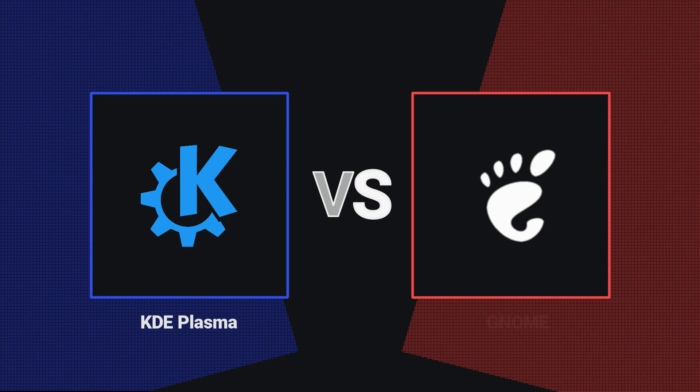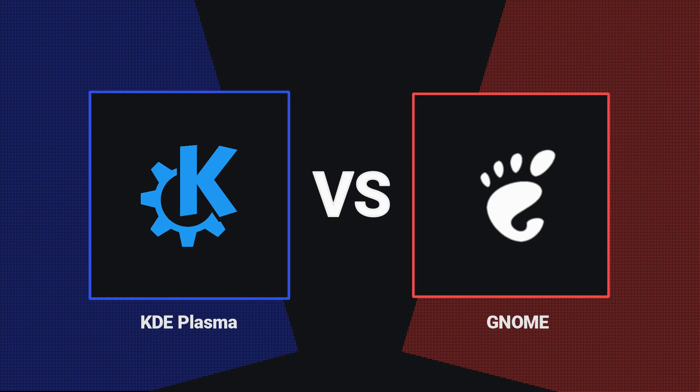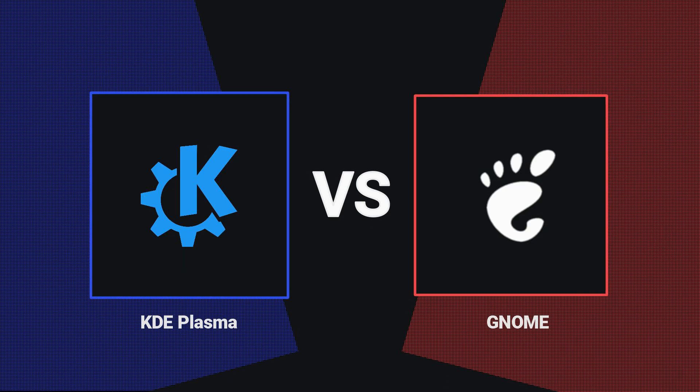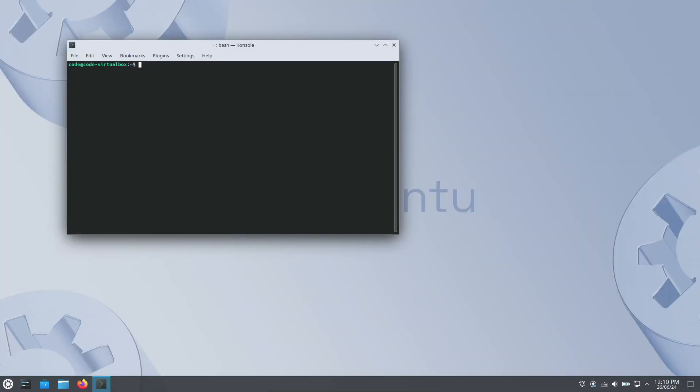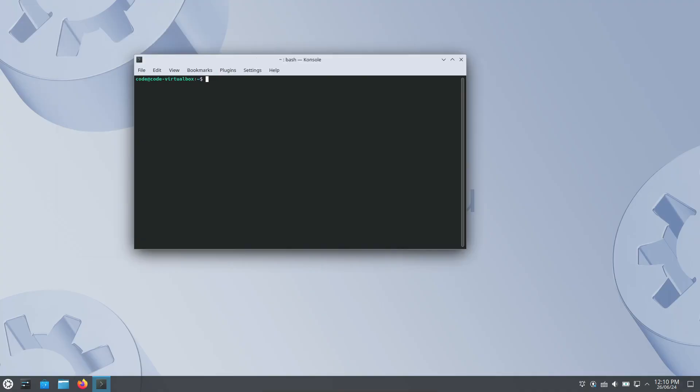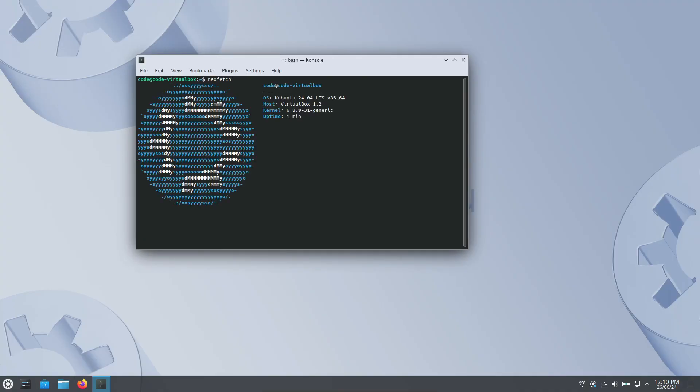Hey everyone, welcome back to our channel. Today, we're diving into a hot topic in the Linux world, KDE vs. GNOME. If you're new to Linux, or just can't decide which desktop environment to use, stick around, and we'll help you make an informed decision.